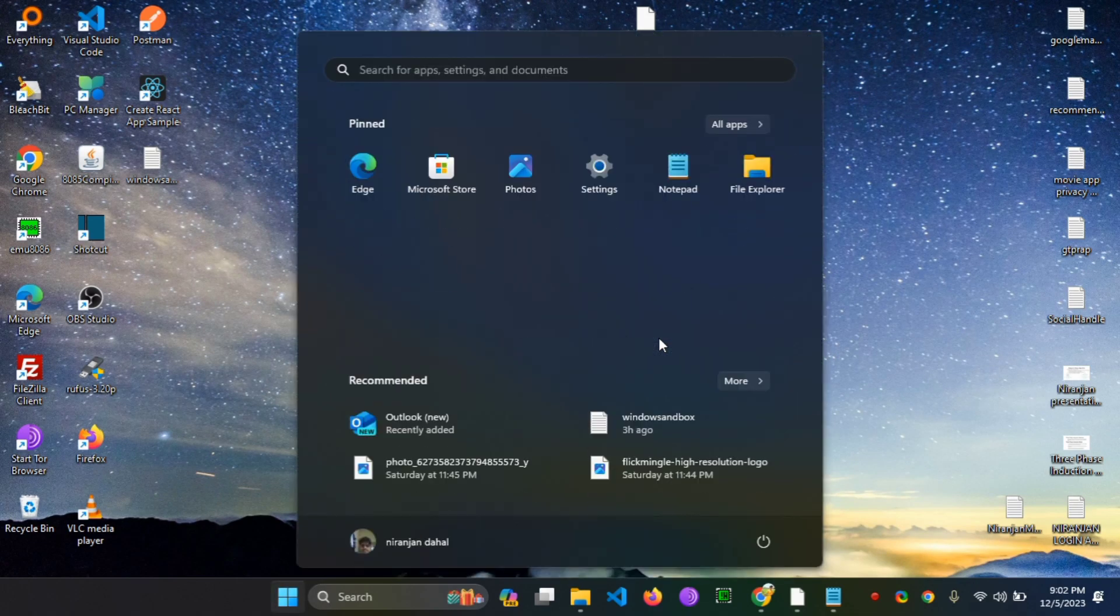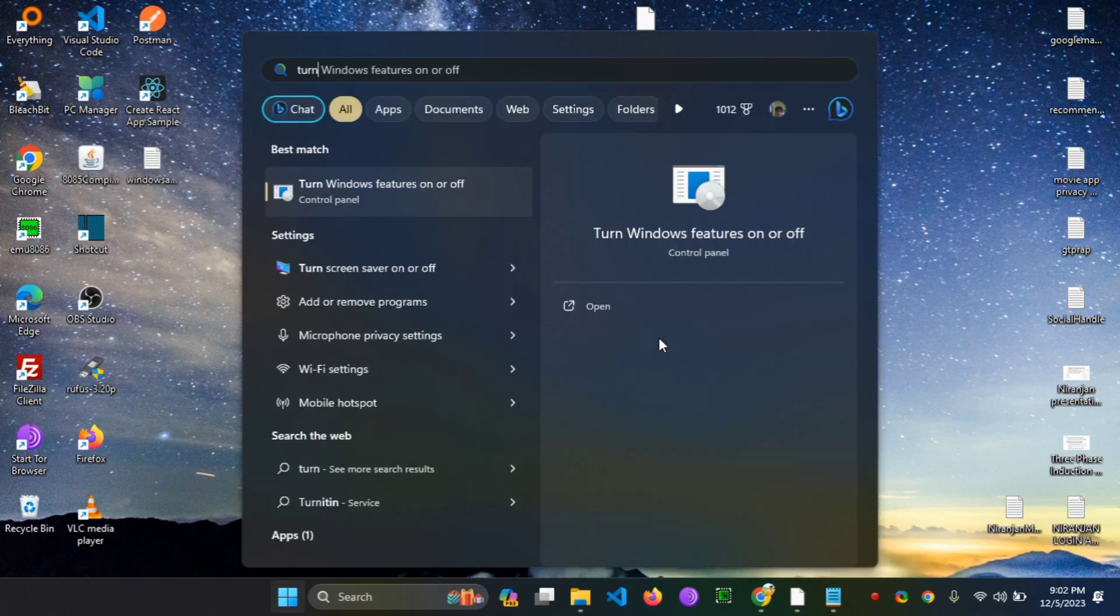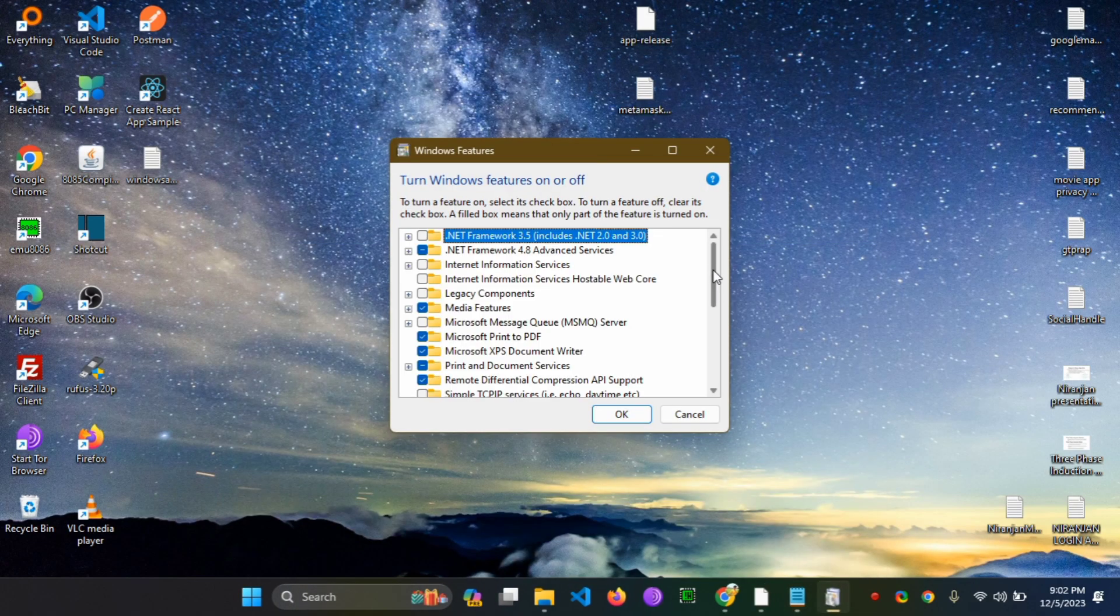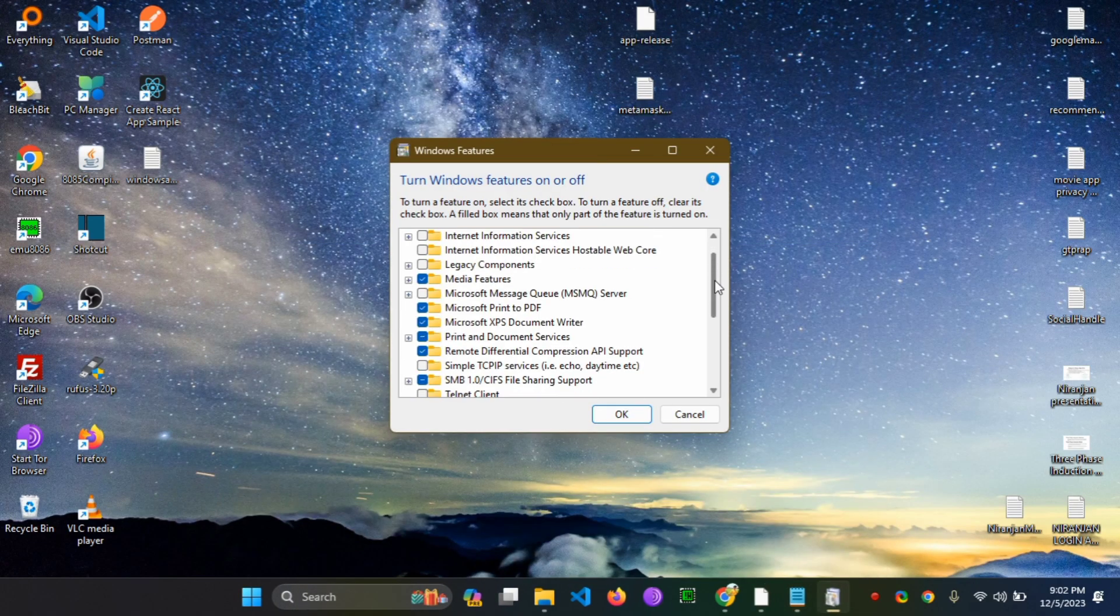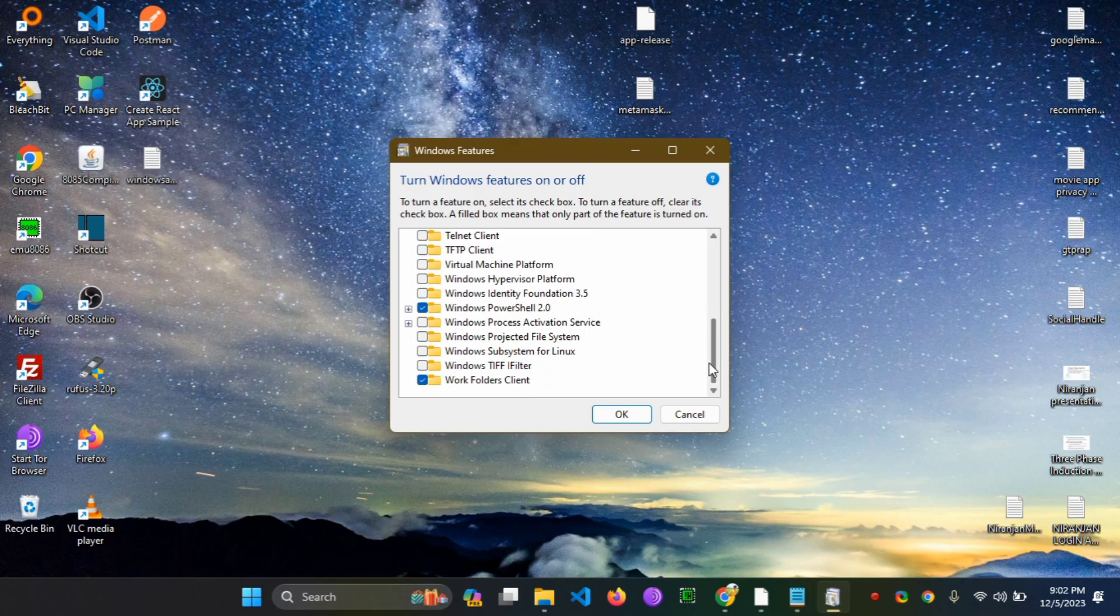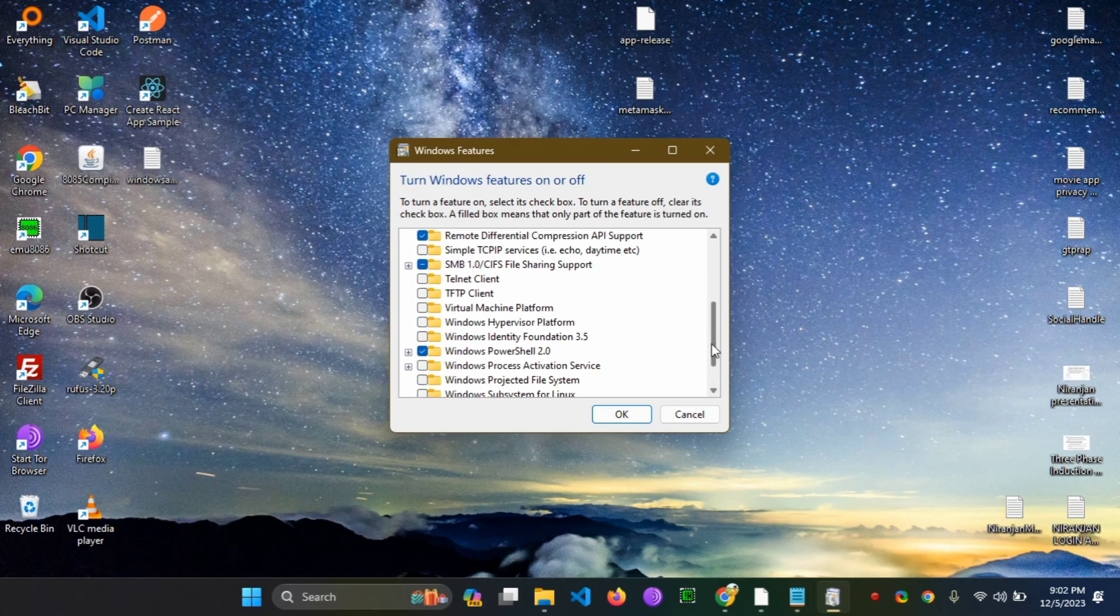Hello everyone, going straight to the point. You may not have the Windows Sandbox feature in your Windows features. That's why you have clicked on this video.